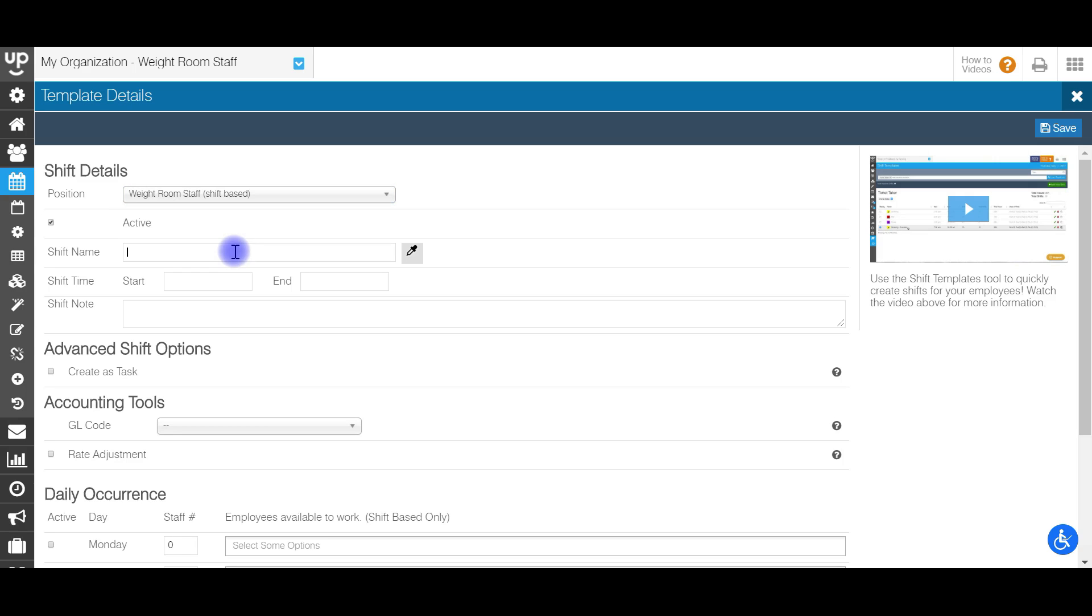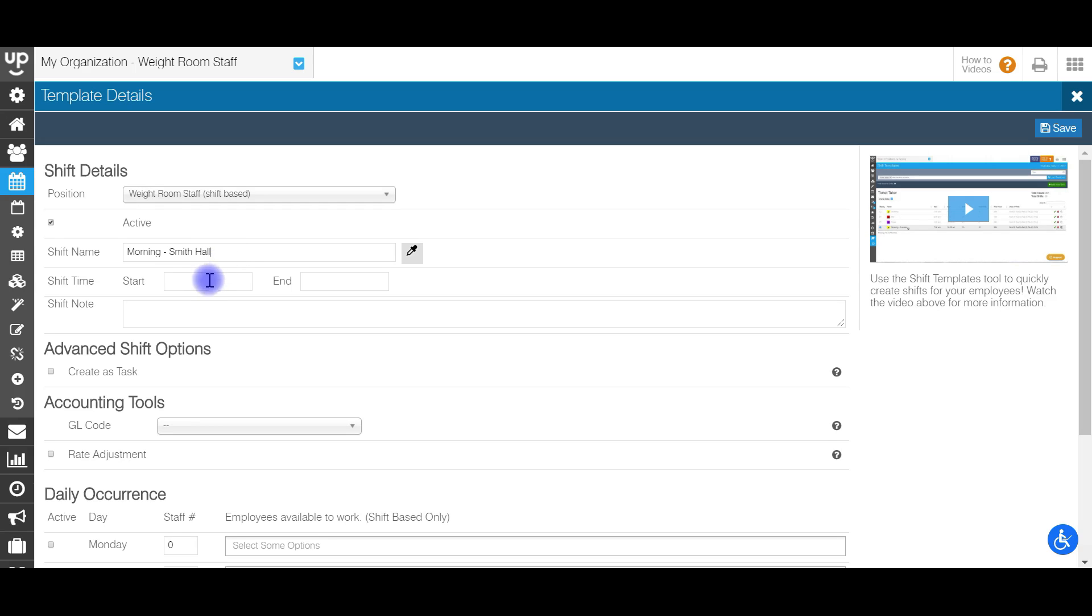Next up will be the shift name. And this should be some kind of description or something that the employee, when they see it, knows what exactly type of shift that they are working. If you have multiple locations, so if you are an organization that has staff that within this position will be sending staff to multiple locations, you'll definitely want to include that location here in the title. So I'm going to go ahead and say for this specific position, this is a morning shift. And it's going to be at Smith Hall. If you only have one location, you may not need to put your location for each individual shift, but if you have multiple locations, you definitely will want to do that.